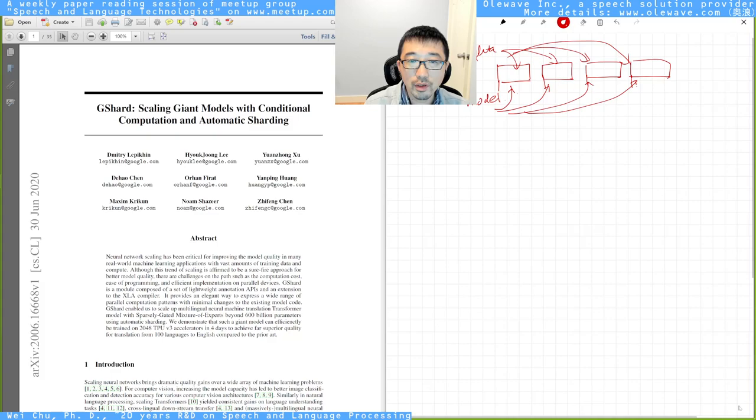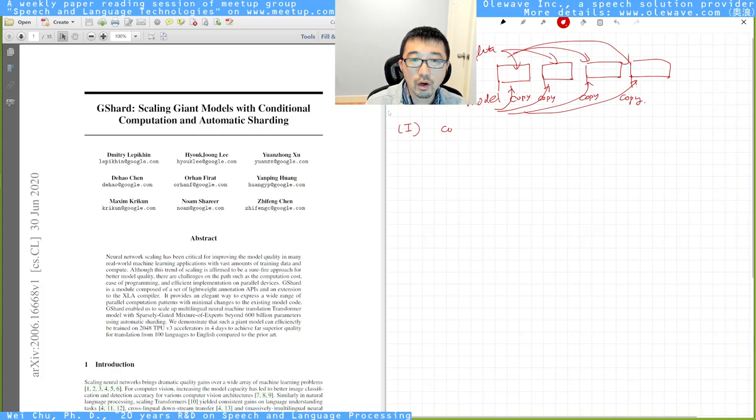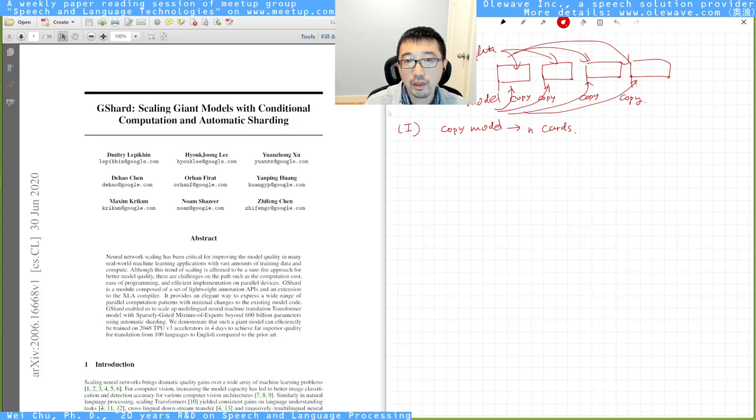Let me do this. The first thing you can do is you can have each copy of your model onto each card. And you can ask, what is this about? This is the first thing you can do. You copy model to N cards and you split data, put it onto N cards.